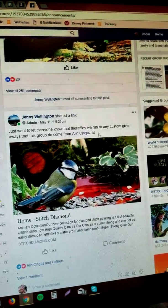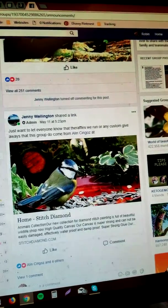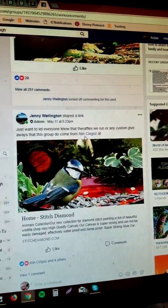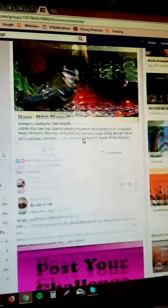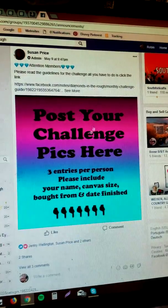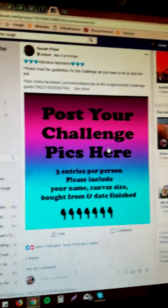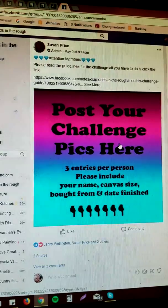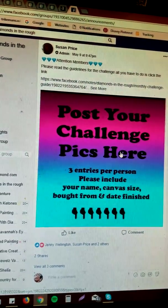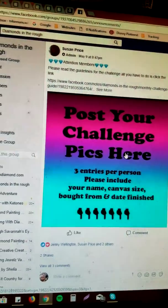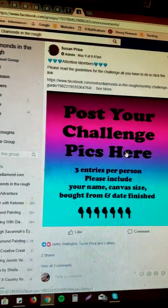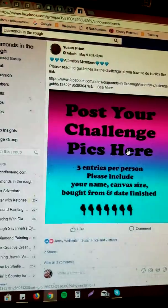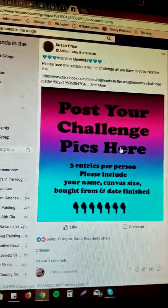This is mentioning stitchdiamond.com and who supplies us with the canvases in the raffles. So this is a post for challenge pics here. This one is where you would go to submit your picture that you've done for the month of May or June or July and so on. It's only the completed work of the month that you're currently in.